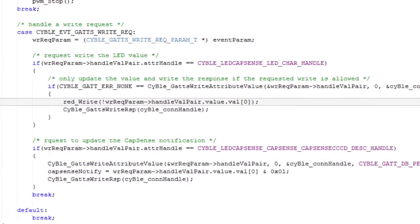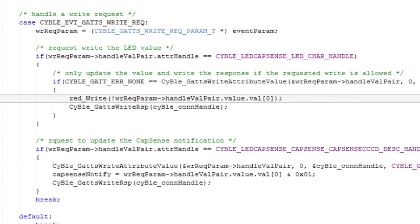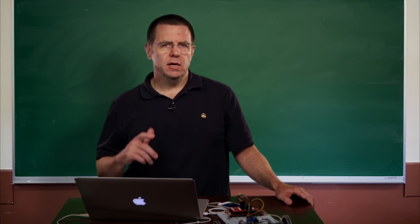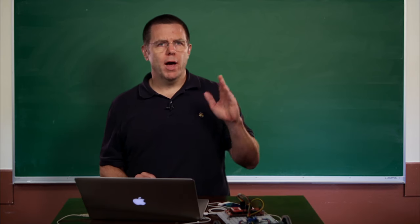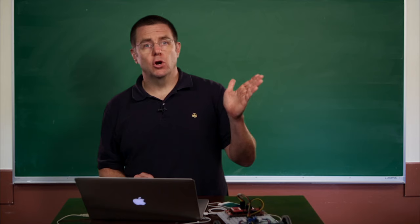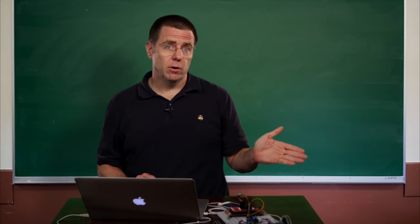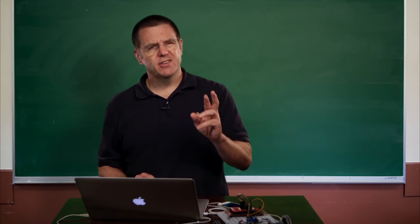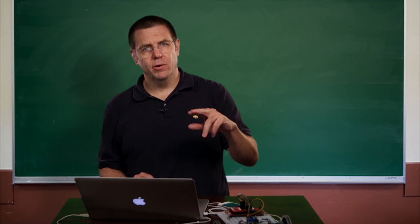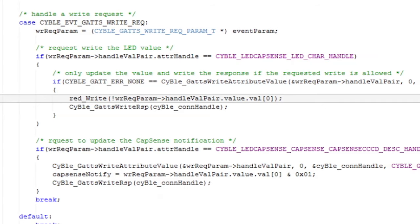The other thing you want to do is when they write into your attribute for the LED — the characteristic specifically for the LED — you want to turn on or turn off the LED based on what they wrote. Remember, the red LED is active low, so when they write a one, you want it to turn on, and when they write a zero, you want it to turn off. Except when you write a zero it'll turn on, so you need to use the bang to flip the state of what they wrote.